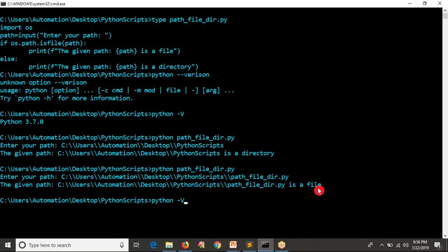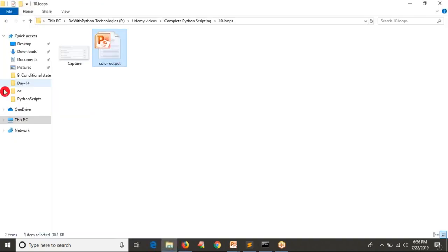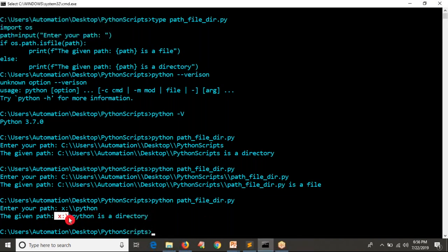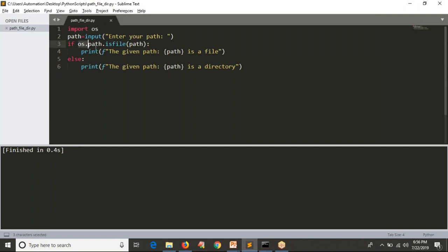Let me rerun and give something like 'X:\Python' — the output says it is a directory. But if you observe, this path is not there on my host. I have only C and F drives — I don't have an X drive. But still you are getting the result 'is a directory,' which is absolutely wrong. The reason is: you are only checking if the given thing is a file. If that check is false — whether it's a directory OR invalid — by default the else block executes. That's the problem.